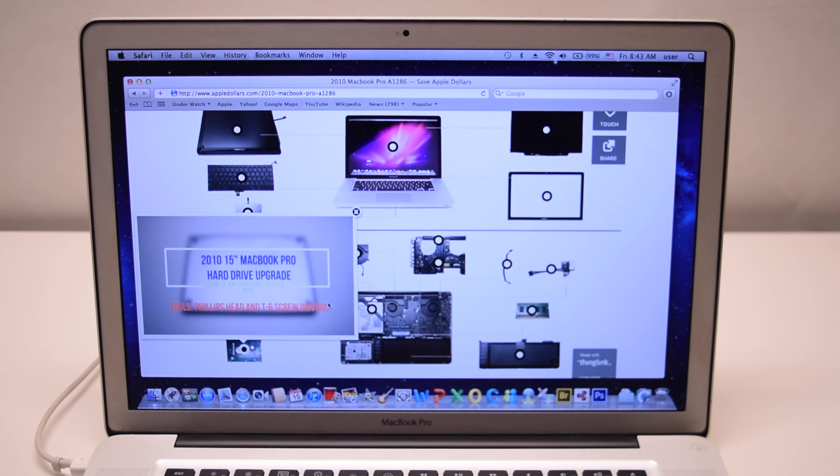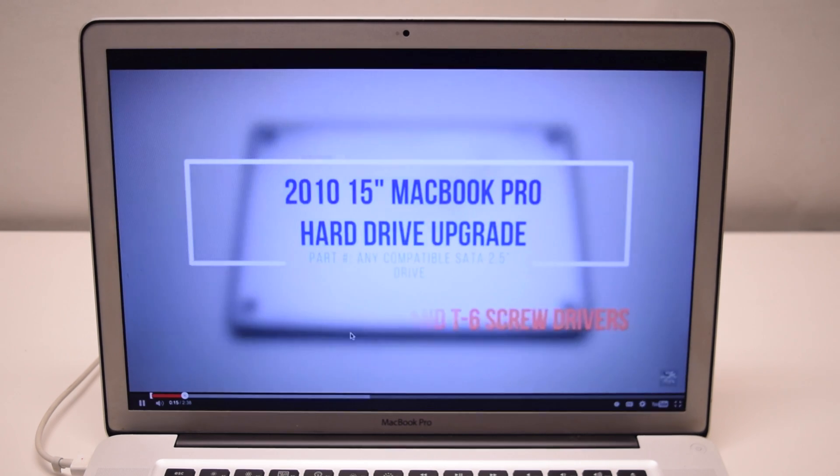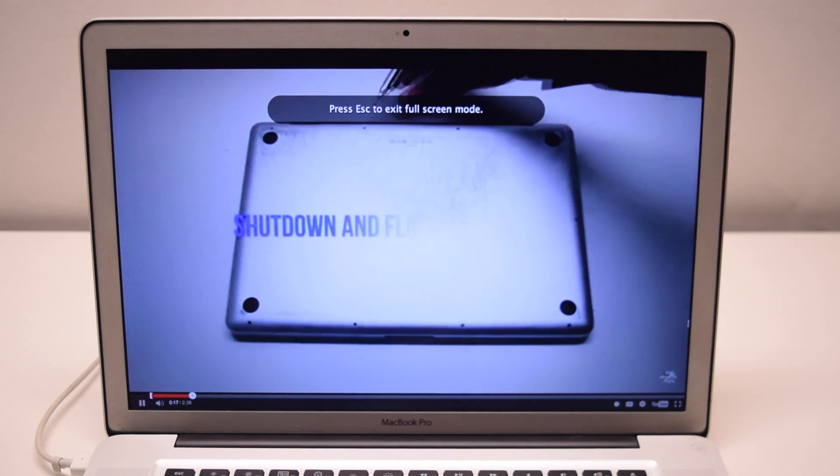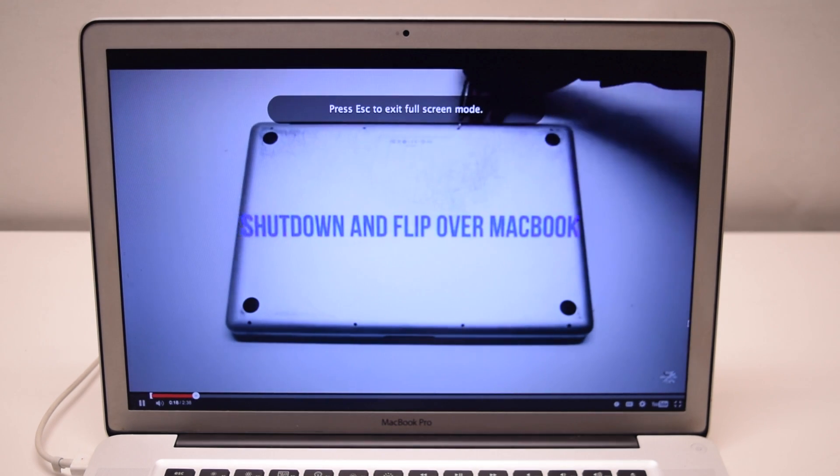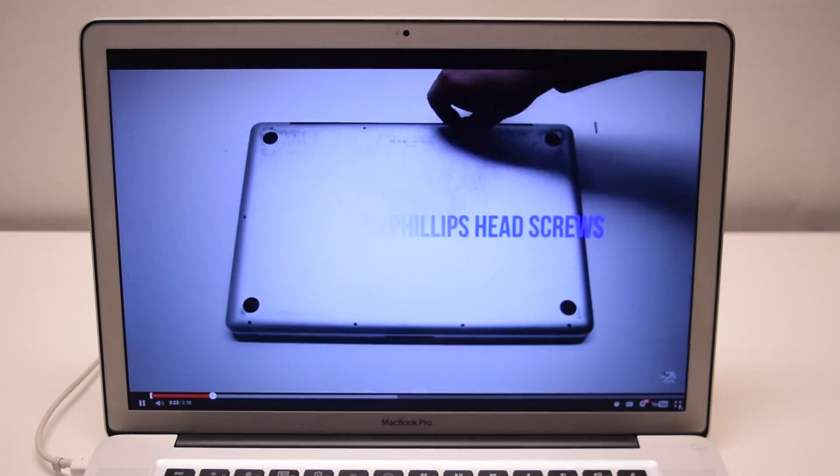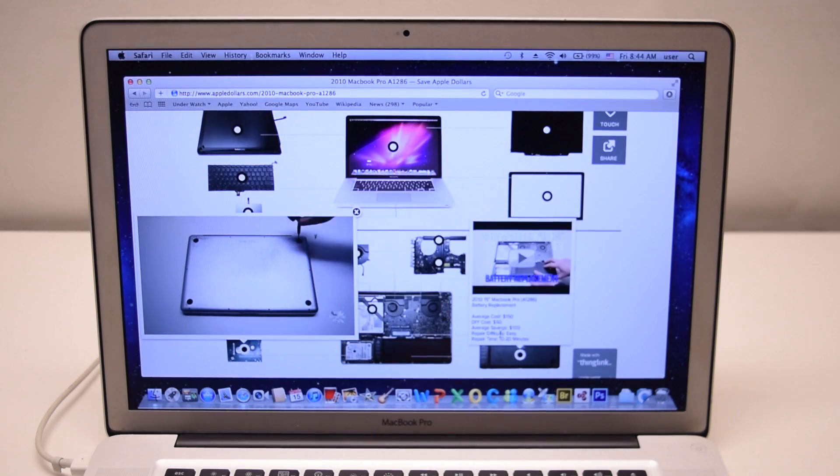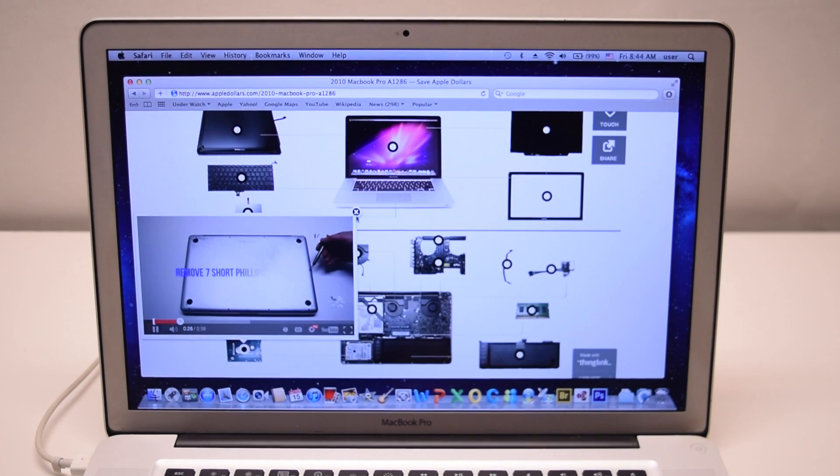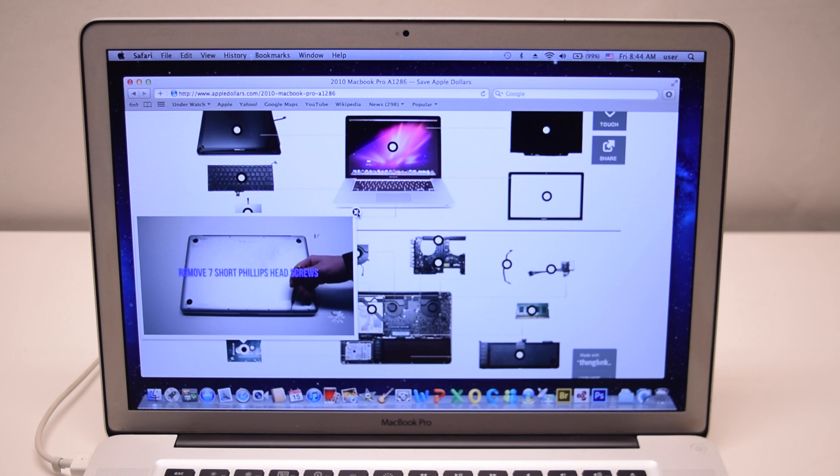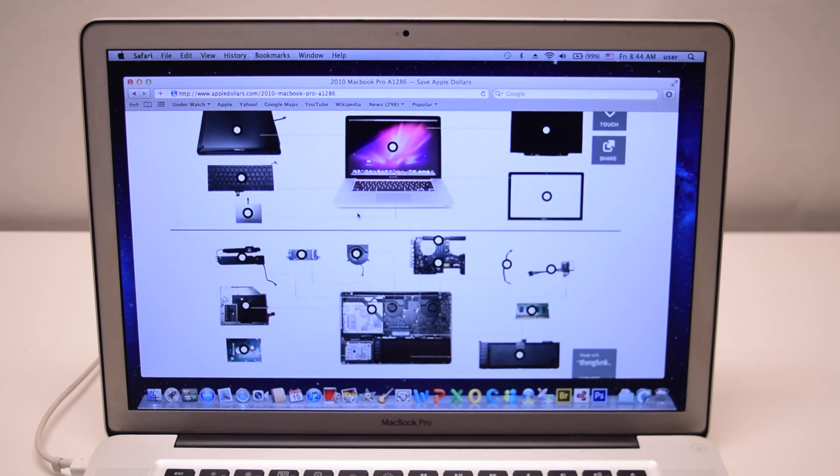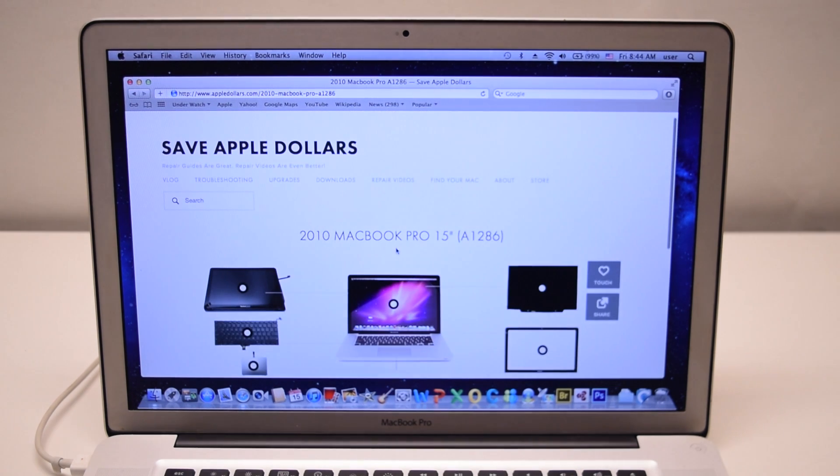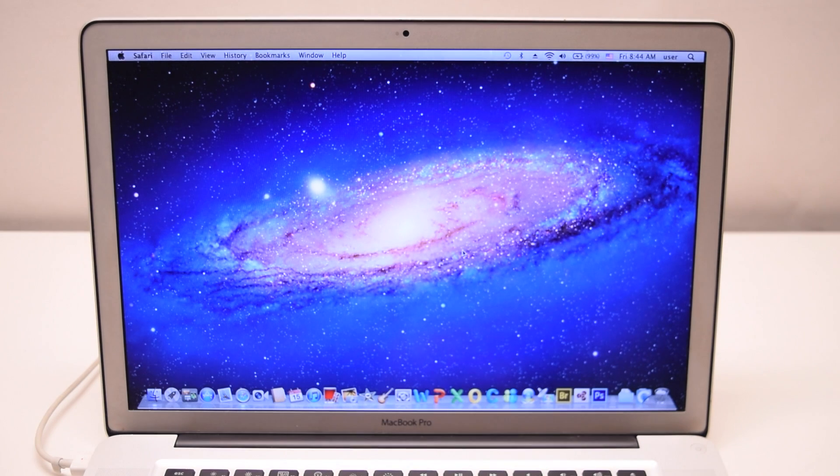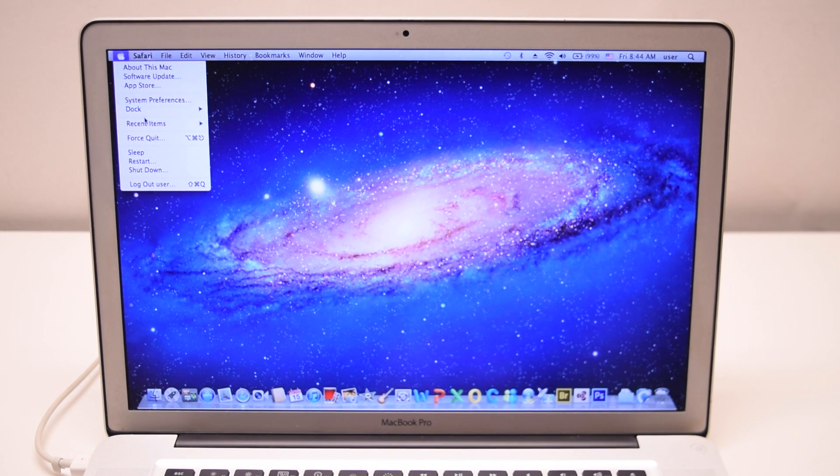AppleDollars.com has videos for every single Macbook. Once you watch the video and you know exactly how to replace your hard drive, go ahead and close all the windows and shut down your Macbook.